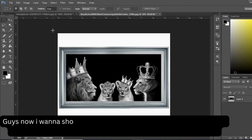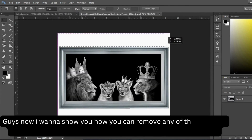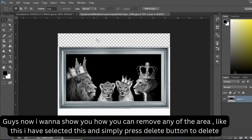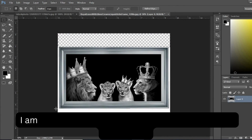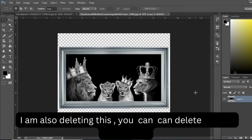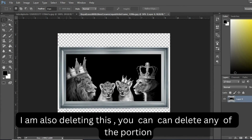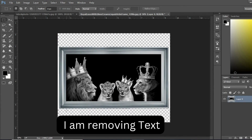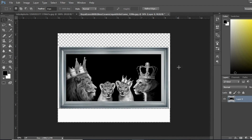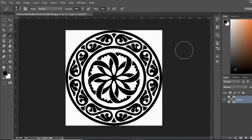Now I want to show you how you can remove any area. I selected this and simply press the Delete button to delete. You can delete any portion. If you want the portion to come back, to undo any selection, simply press Ctrl+Z. You can also press Ctrl+Alt+Z together — like this you have the selection back.